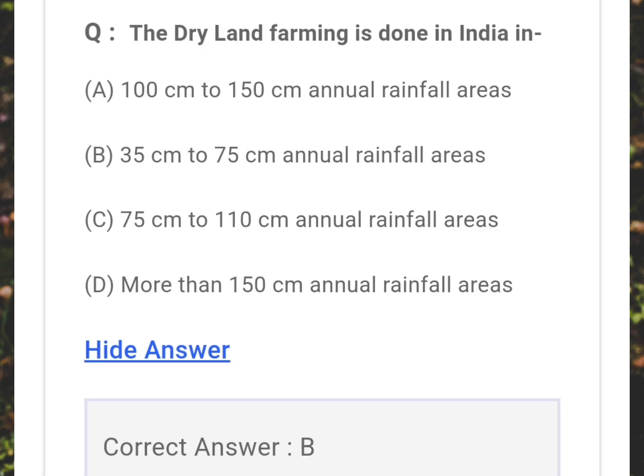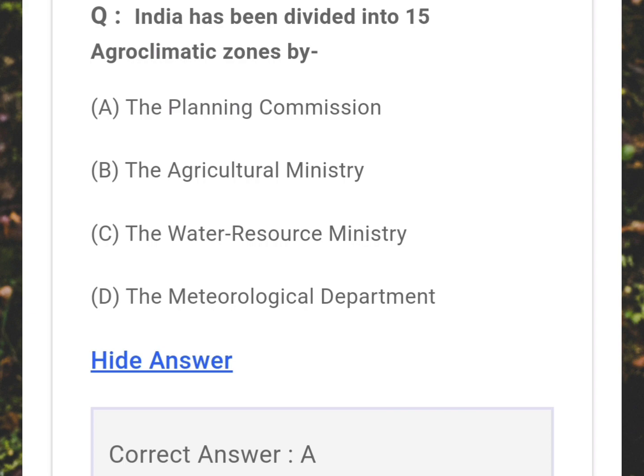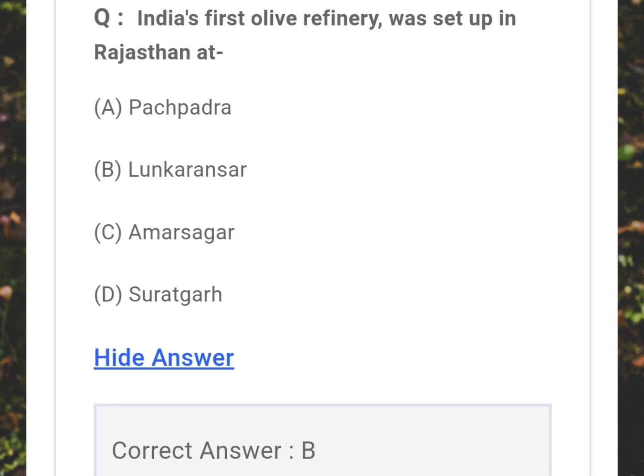Dry land farming is done in India in areas with what annual rainfall? Answer: B - 35 centimeters to 75 centimeters. India has been divided into 15 agro-climatic zones by which body? Answer: A - The Planning Commission. India's first olive refinery was set up in Rajasthan at which place? Answer: B - Loonkaransar.